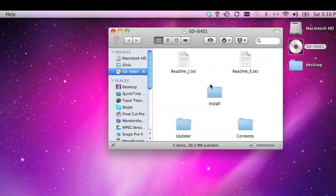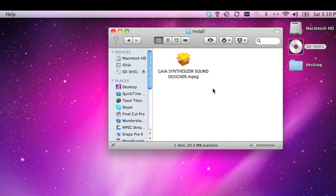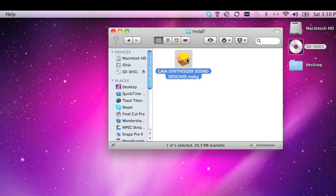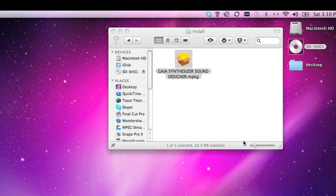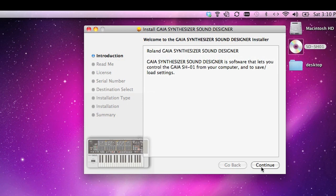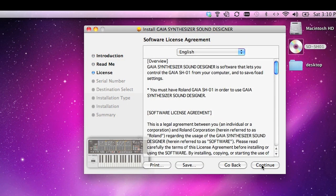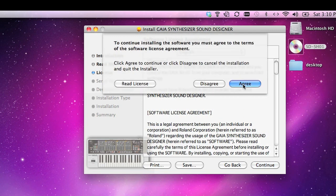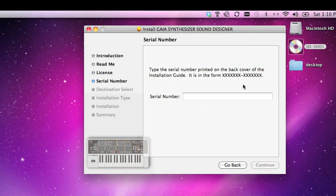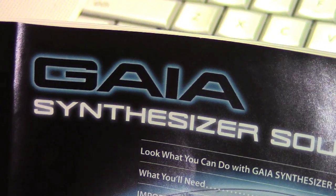Now we're ready to install the software. Click on the installer program, click the prompts for the license agreement, and then next you'll be asked to input your serial number.